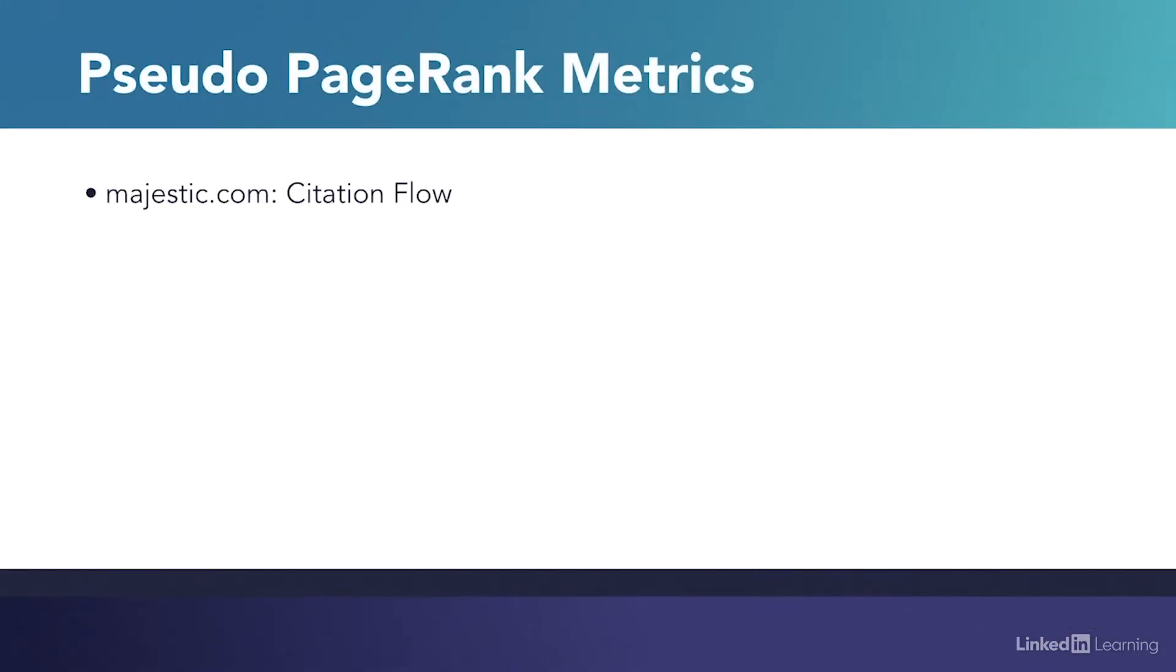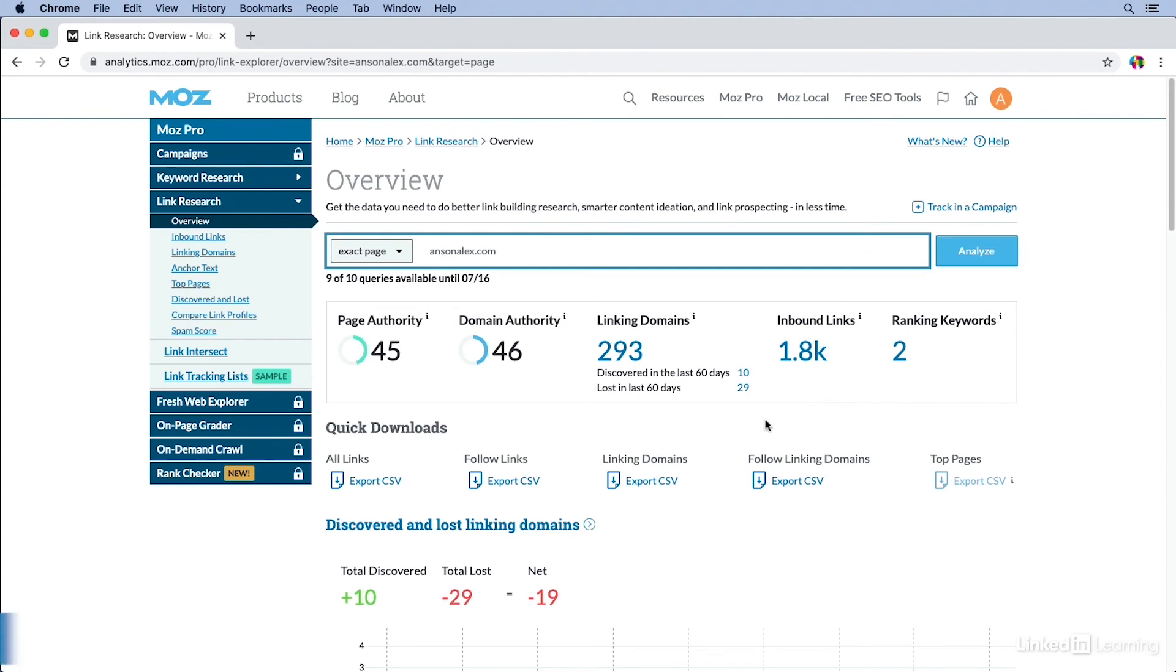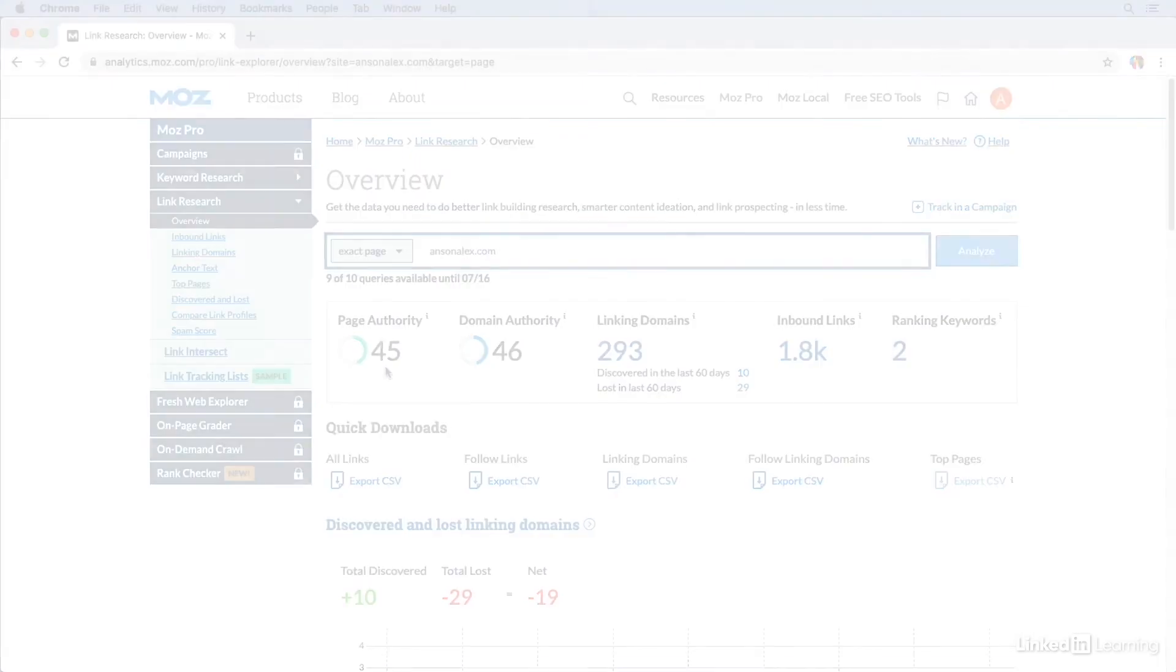The metric that Moz uses is called Page Authority. Here I am on the Moz site. I've entered a website to analyze. You'll notice that on this screen, we have the Page Authority. Now remember, this is going to change for every single page on your website, so it's not going to be the same across all of them. But this is Moz's equivalent to PageRank.